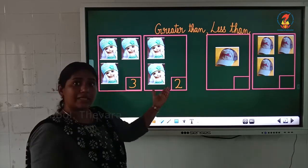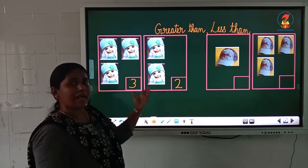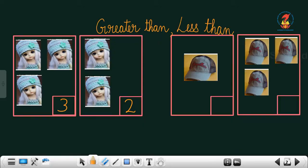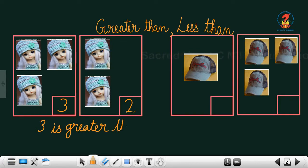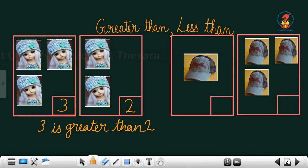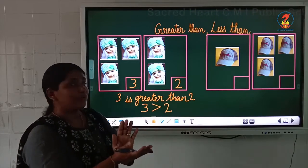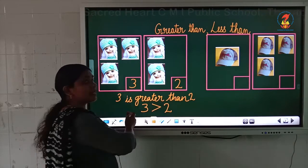We can say that 3 is bigger than 2. We already studied big and small numbers. So here, 3 is bigger than 2, or we can say that 3 is greater than 2. Instead of writing 'is greater than,' we will use a symbol. This symbol is used for greater than, and we will read it as: 3 is greater than 2. The open mouth — like the crocodile mouth — is open towards the big number.